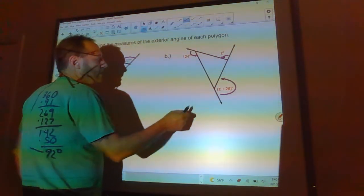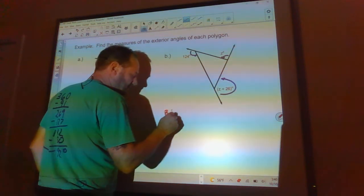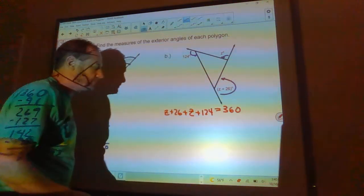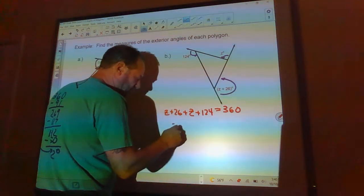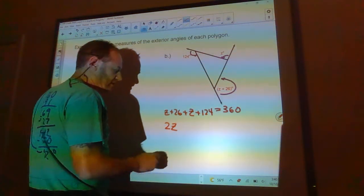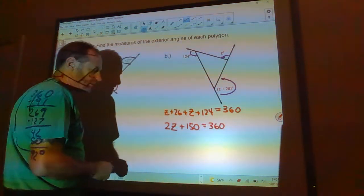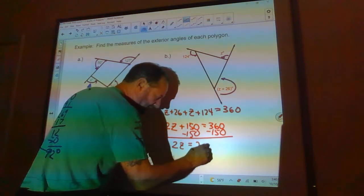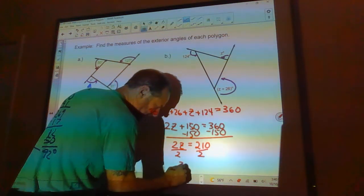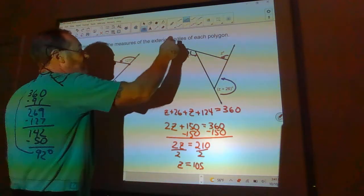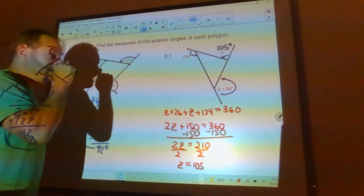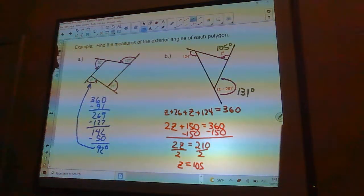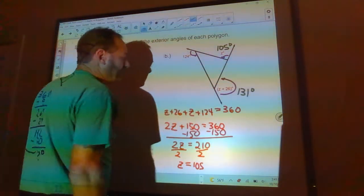For the problem with variables, we know Z plus (Z plus 26) plus 124 equals 360. Combining like terms: 2Z plus 150 equals 360. Subtracting 150 from both sides gives 2Z equals 210, so Z equals 105. That means one angle is 105 degrees and the other is Z plus 26, which is 131 degrees. You can verify by adding all three exterior angles — they should equal 360.